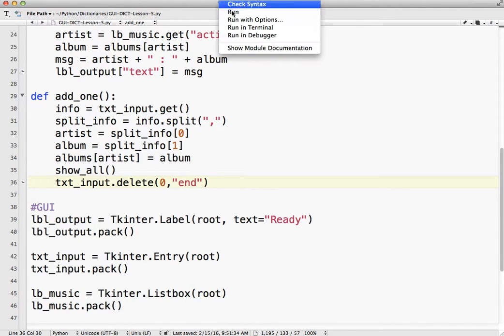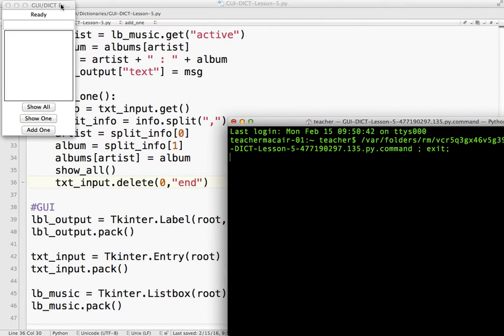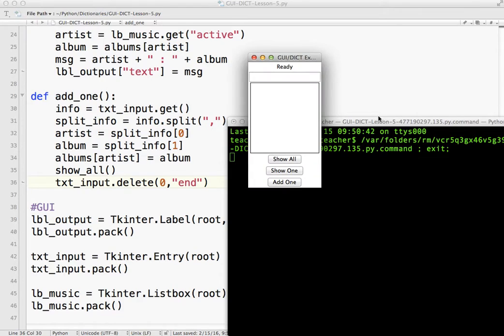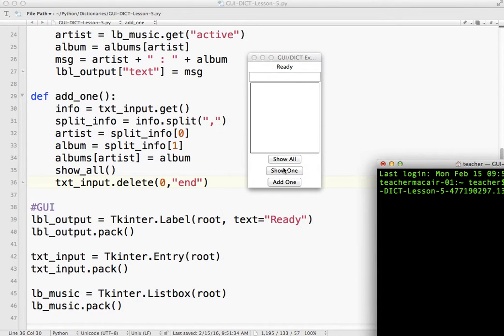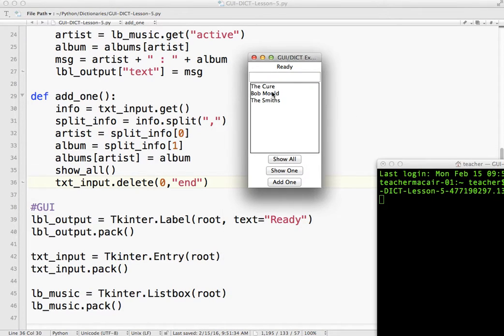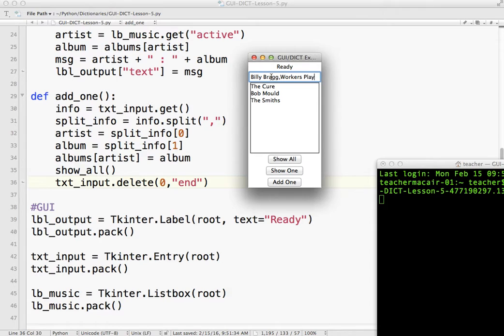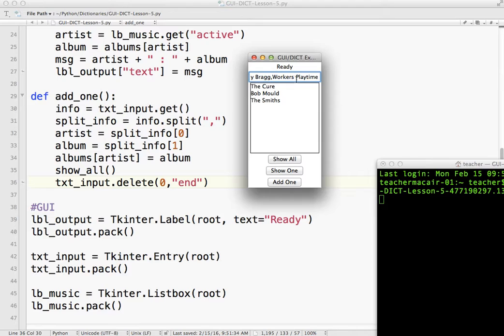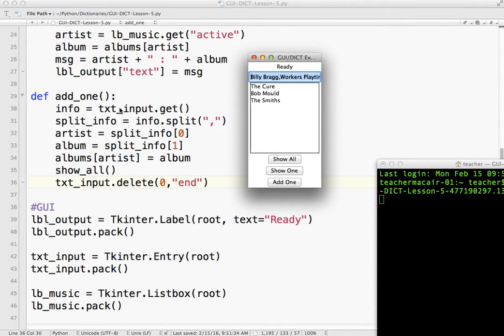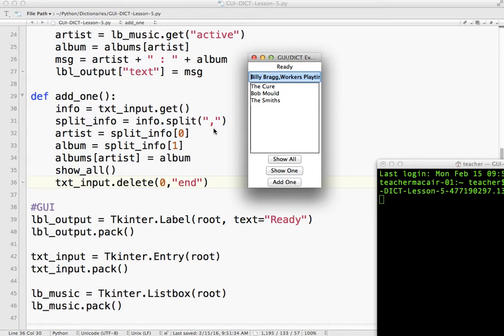Okay, so looking at the code, show all. I'm going to type Billy Bragg, comma. Okay. So notice, so I go info equals text_input.get. So info now equals this string. Split_info is a new variable. And I split info. So because it's split, I have two items. Two items will go into a list. I split at the comma. So the artist is split item zero, split_info[0]. And the album is split_info[1]. So again, my dictionary is called albums. Artist is the key. Album is the value.